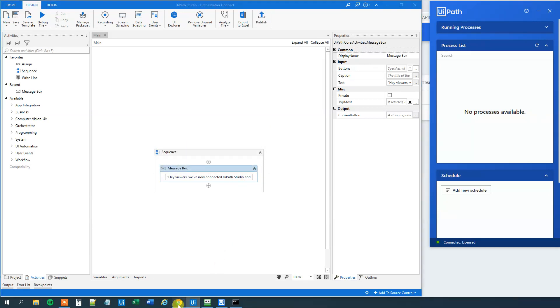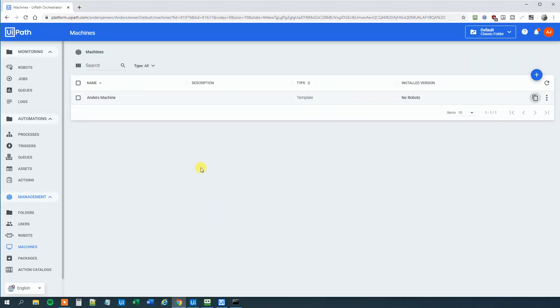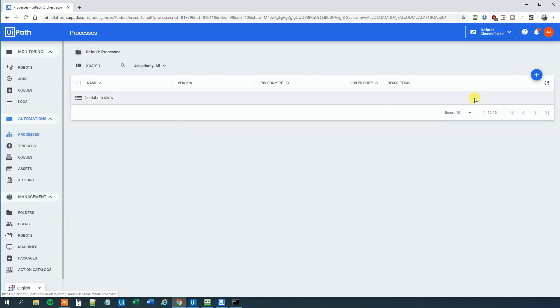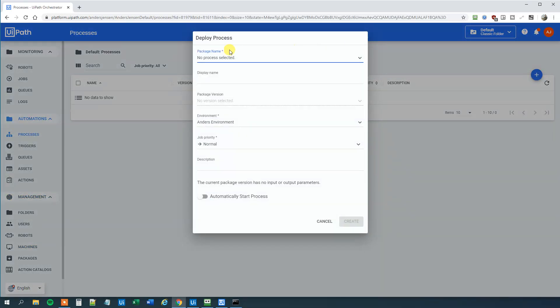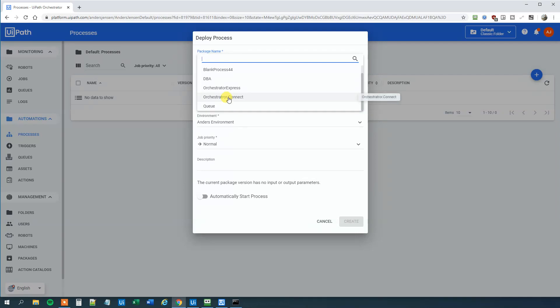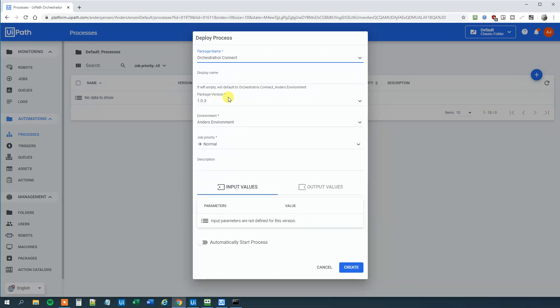We will go to our browser. Then we click Processes here. We click the plus. And now we can add a process. And what we will do here is we will select it. And mine was called Orchestrator Connect. So click that one.